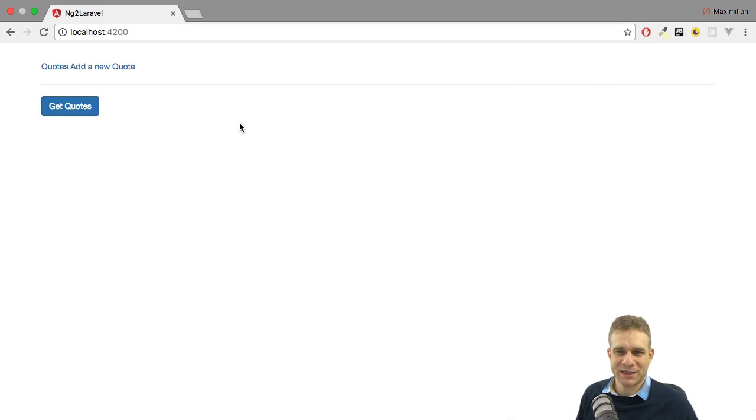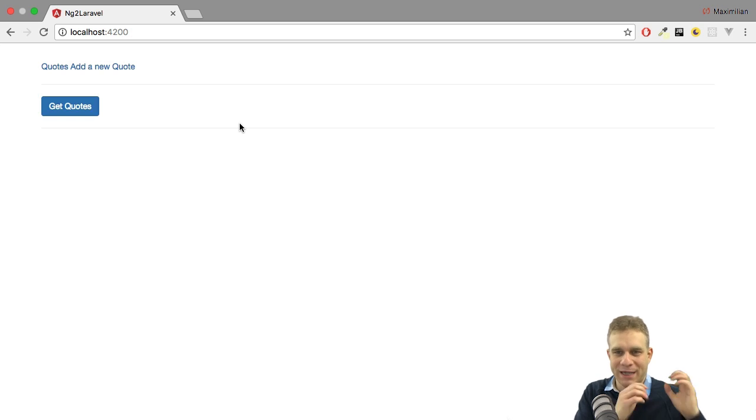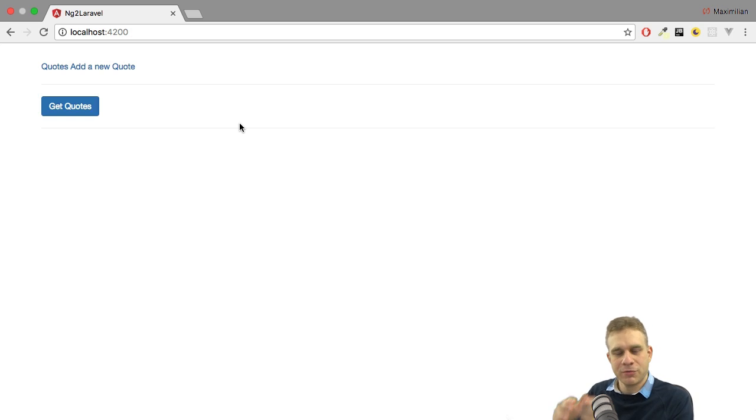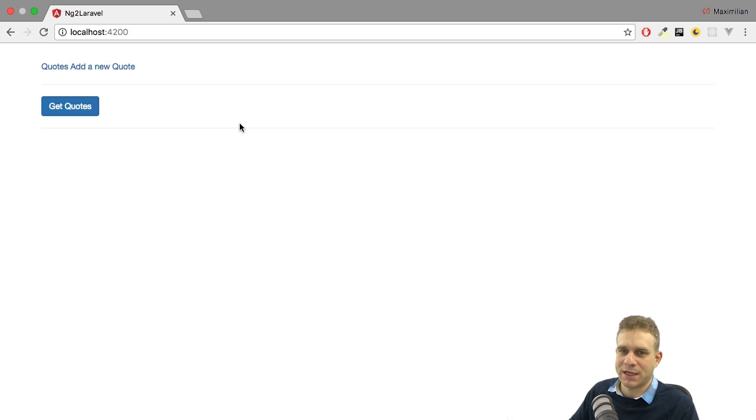Welcome to another video in this series where we're going to hook up our Laravel backend with Angular 2 or Vue.js as the frontend.